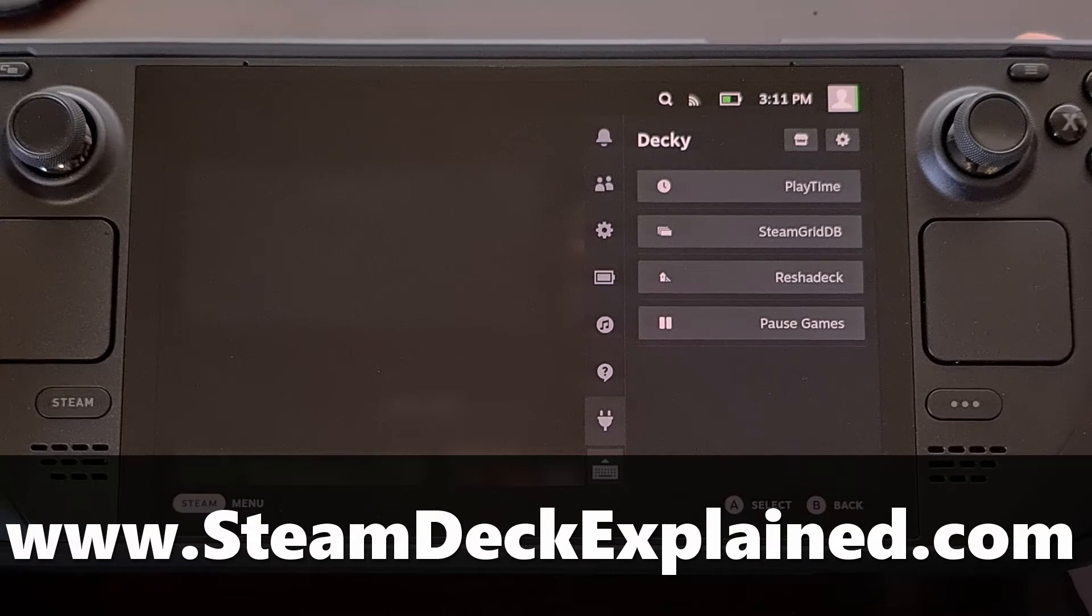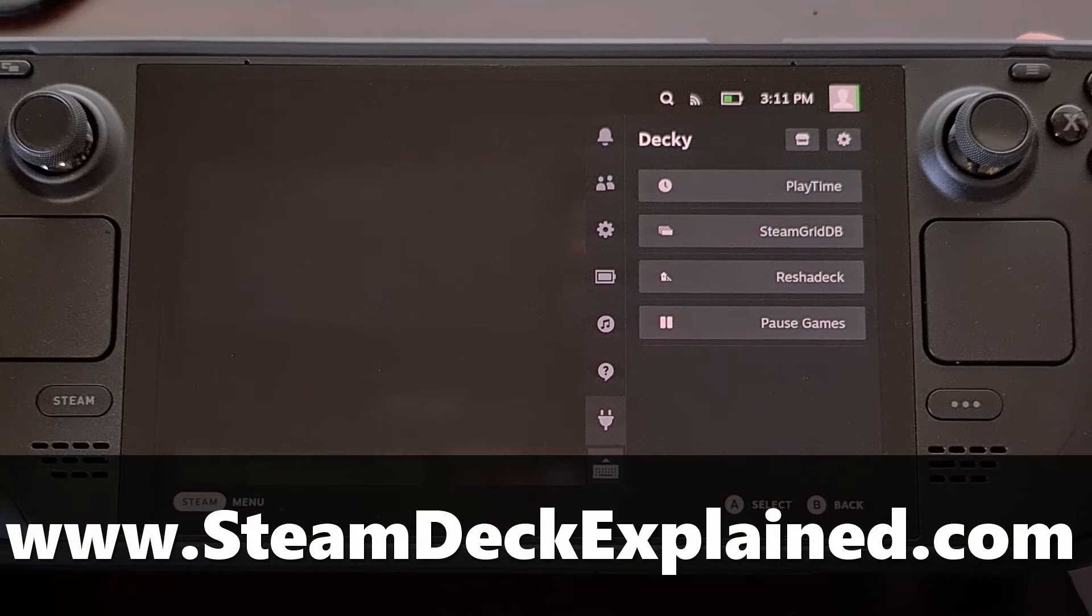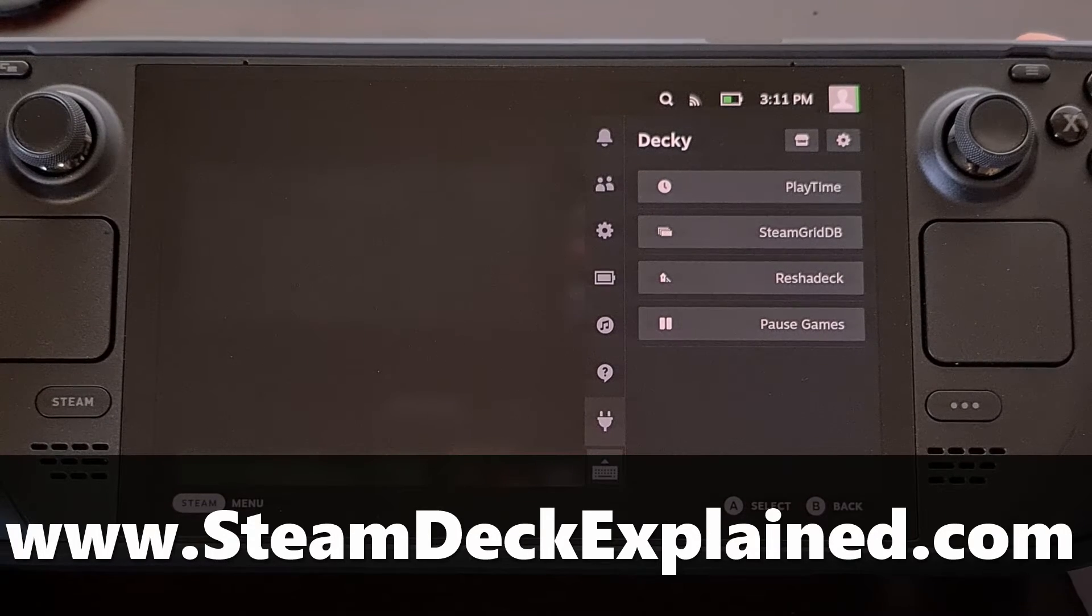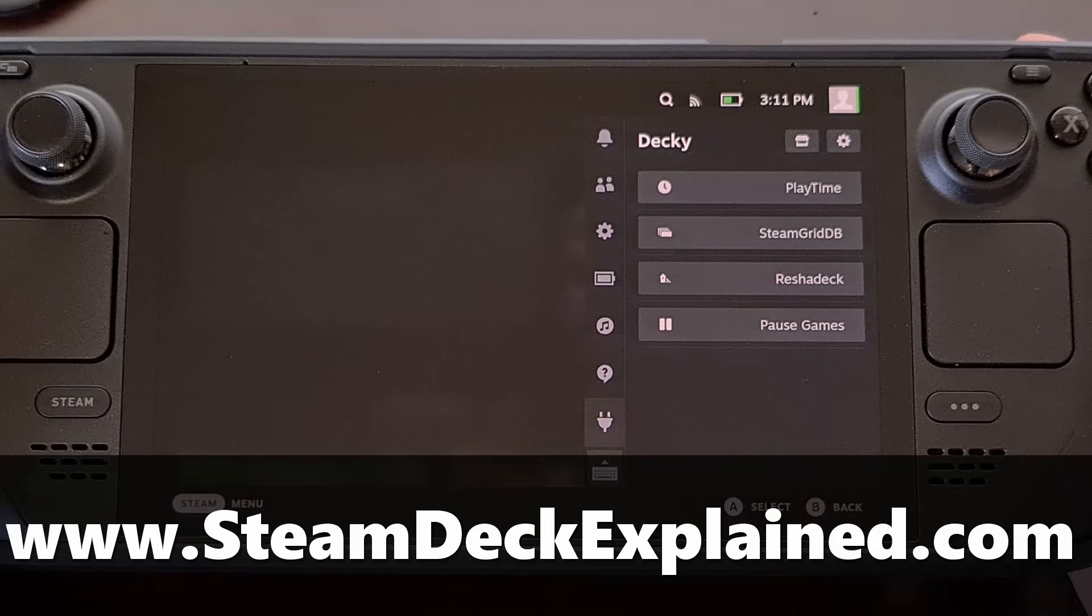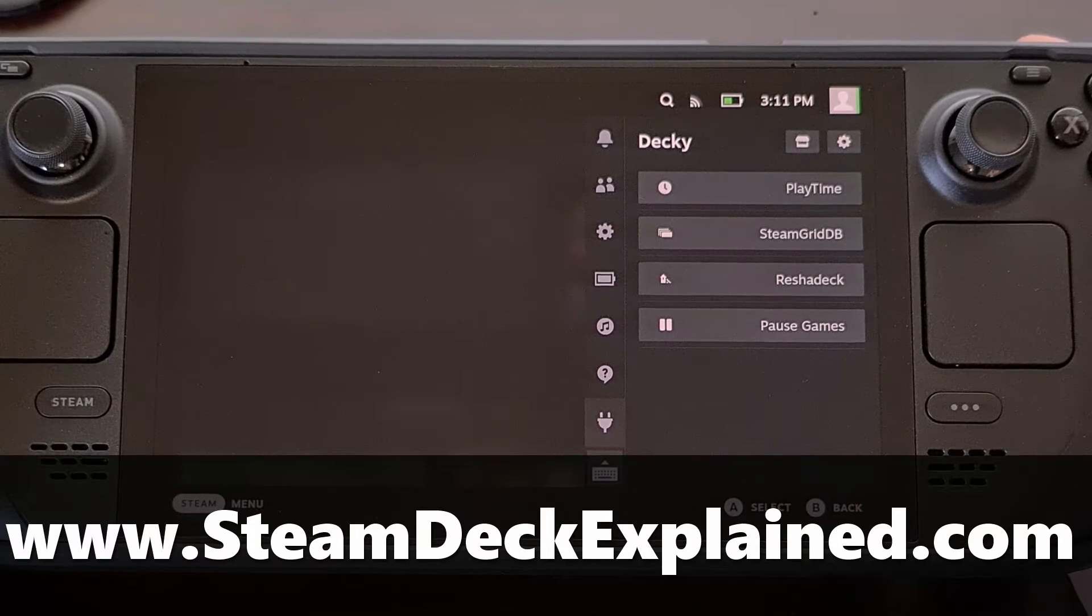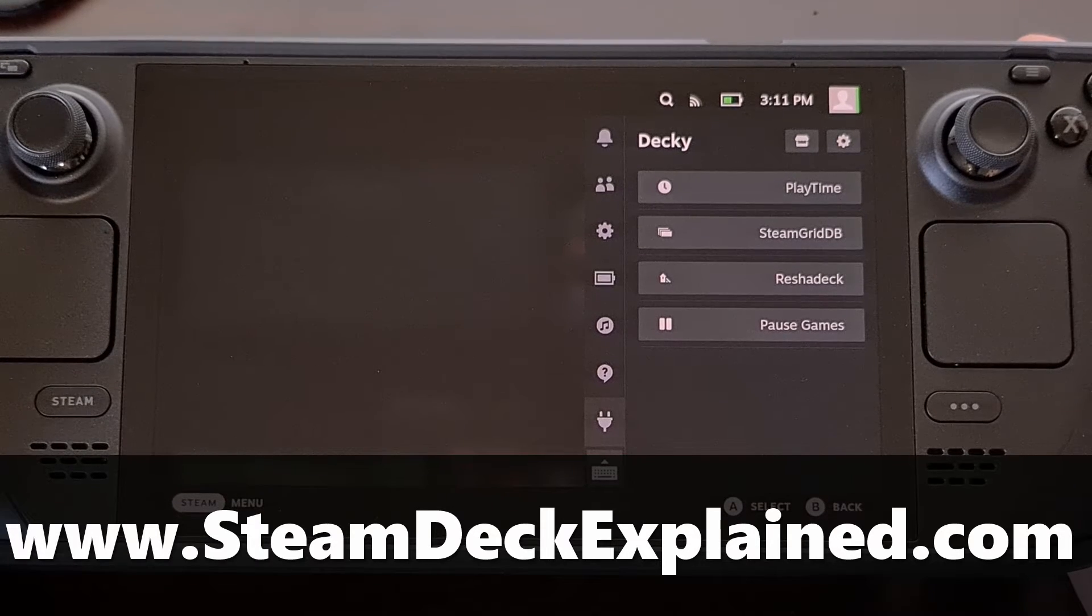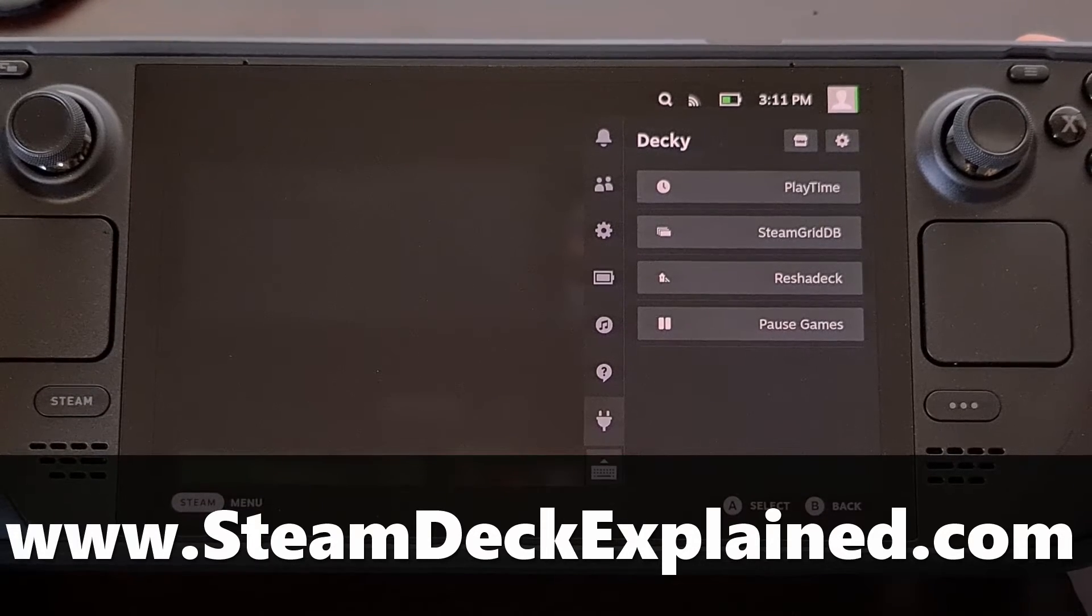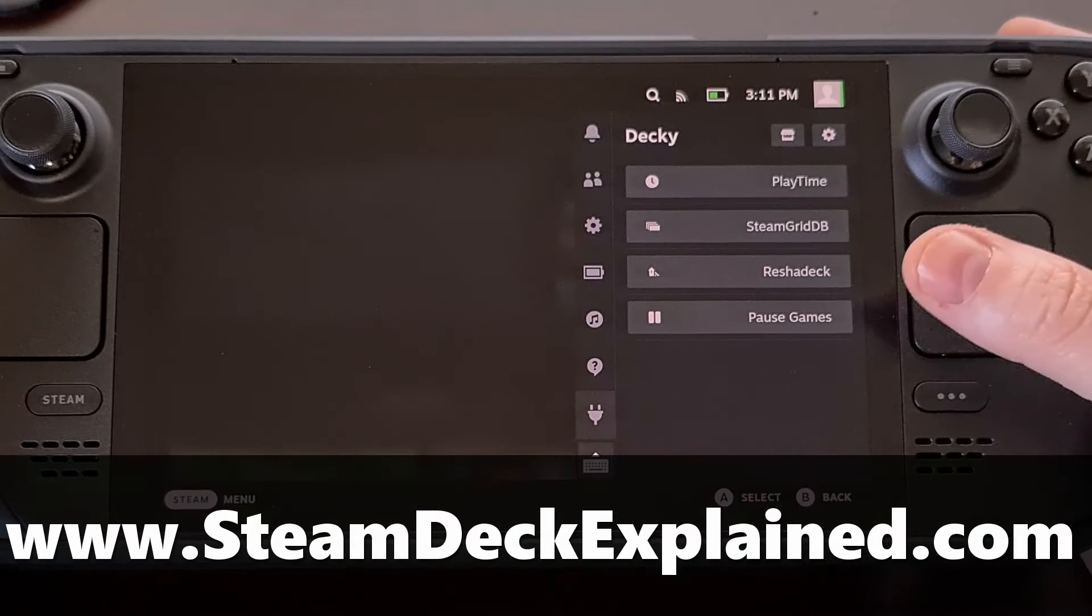Here is the OLED version of the Steam Deck and in today's video I'll be showing you how to install a homebrew plugin app called Decky Loader.